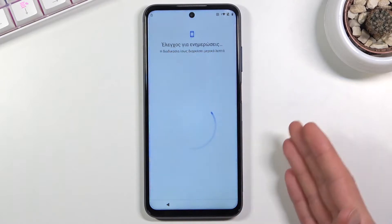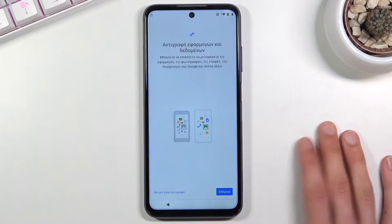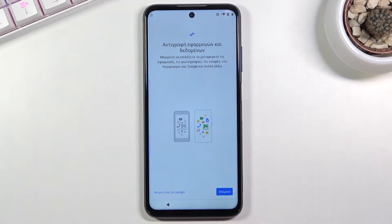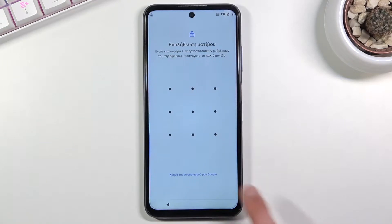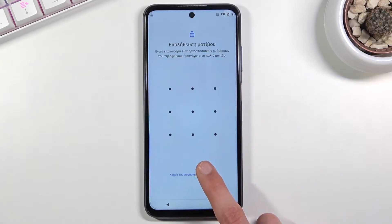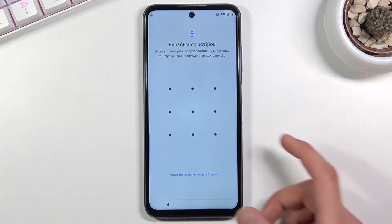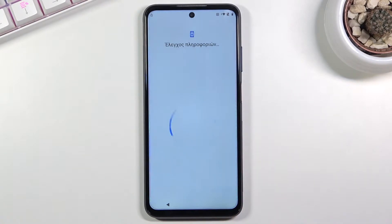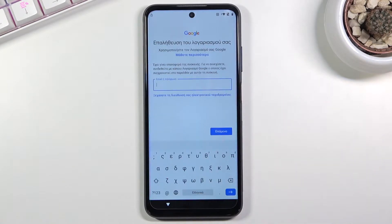Progress through the setup. If you're not sure what to press because you're using a language you don't understand, just follow where I'm pressing since the buttons will be in the same location. Once you see the pattern or pin screen, tap to use Google account instead and tap on the field to log into a Google account.